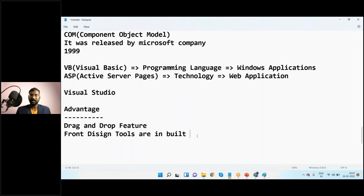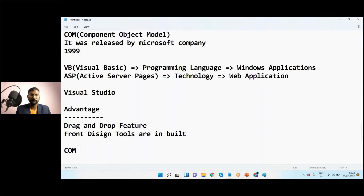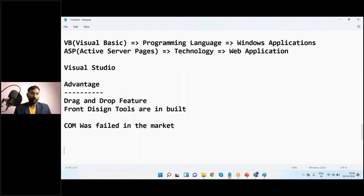So is COM popular in the market? It does have the advanced drag-and-drop feature and no need to write code manually. However, you won't see COM courses advertised anywhere today, because COM failed in the market — even back in 1999 itself, COM was a failure.